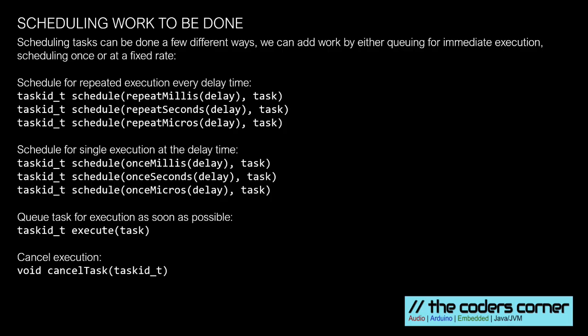So when we want work to be scheduled there are several ways we can do it. We can either use the repeat methods or the once methods. And we can also execute which is like a queue. You're treating Task Manager like a queue when you do that. That just executes straight away and you can also cancel tasks.